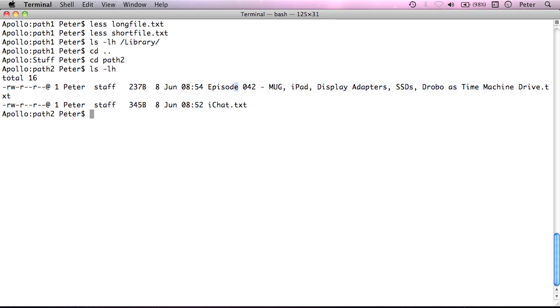If I were to try and cat this file just by typing it in, episode 042, probably should have picked a slightly shorter name, but there we go.